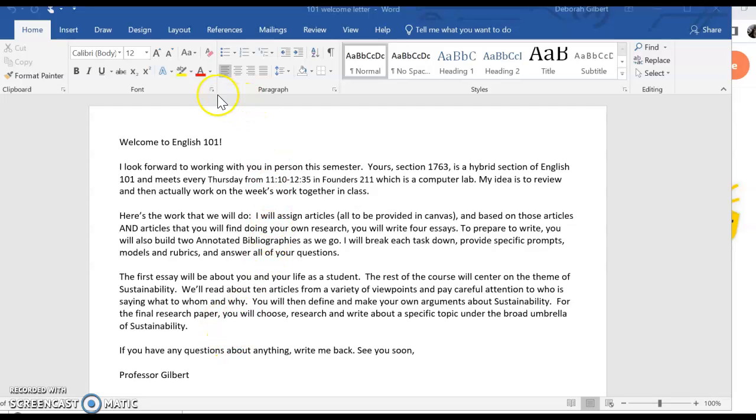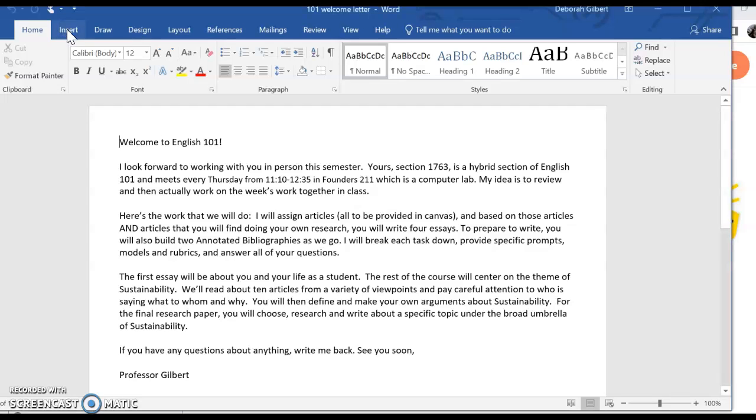Hi, Yesenia. I want to show you how to insert the page number if you're using Word, and then I'll show you in Google Docs as well.